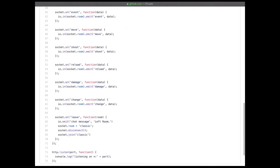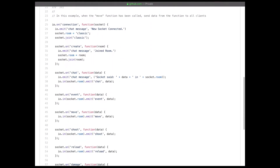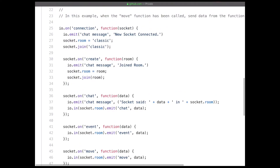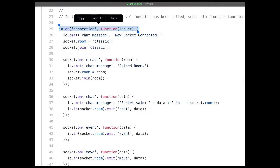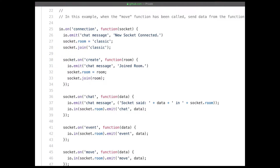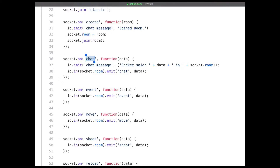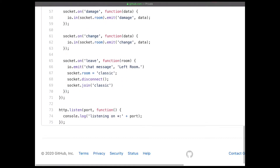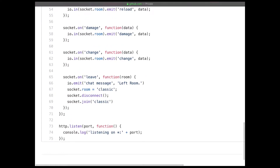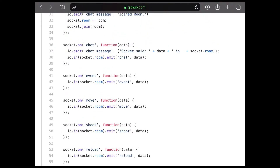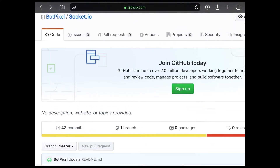All of these functions have their own purpose of listening to an event and doing something with it. For example, there's socket.on — those are the functions where your events are going to be. If you look at all of these, they're named differently but it's literally the exact same thing just with different events. So if you send an event called 'move' or 'chat', whatever data you send with those events, it will just send it to everyone in the room.